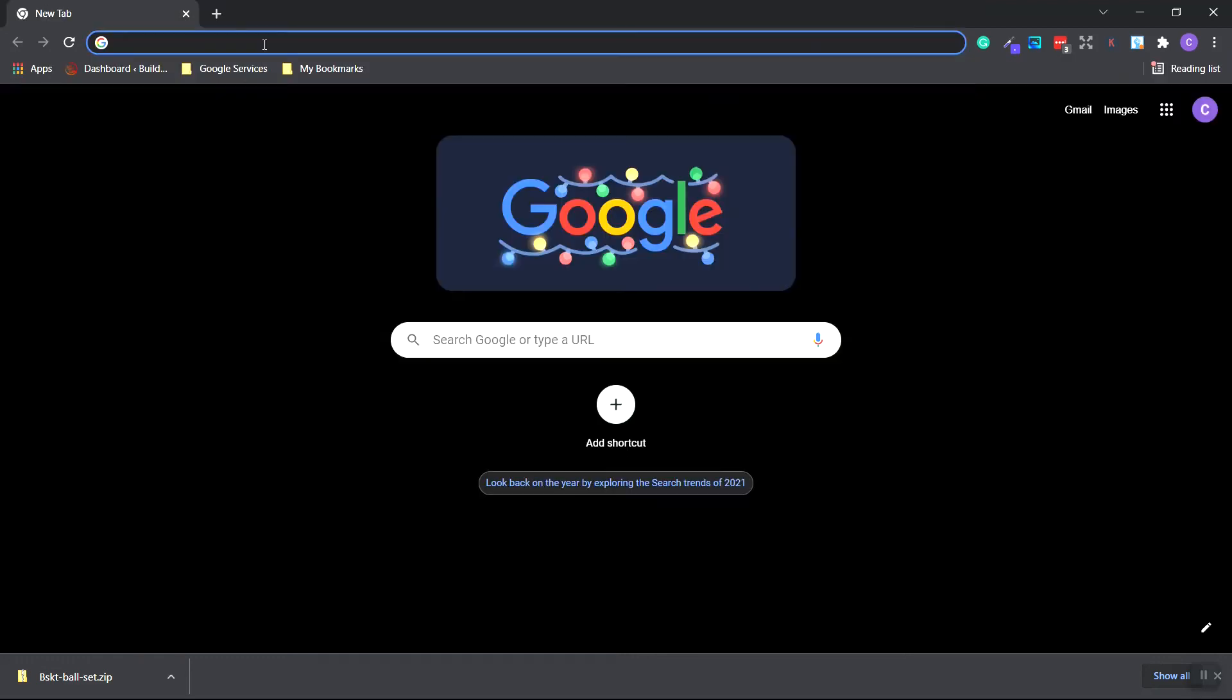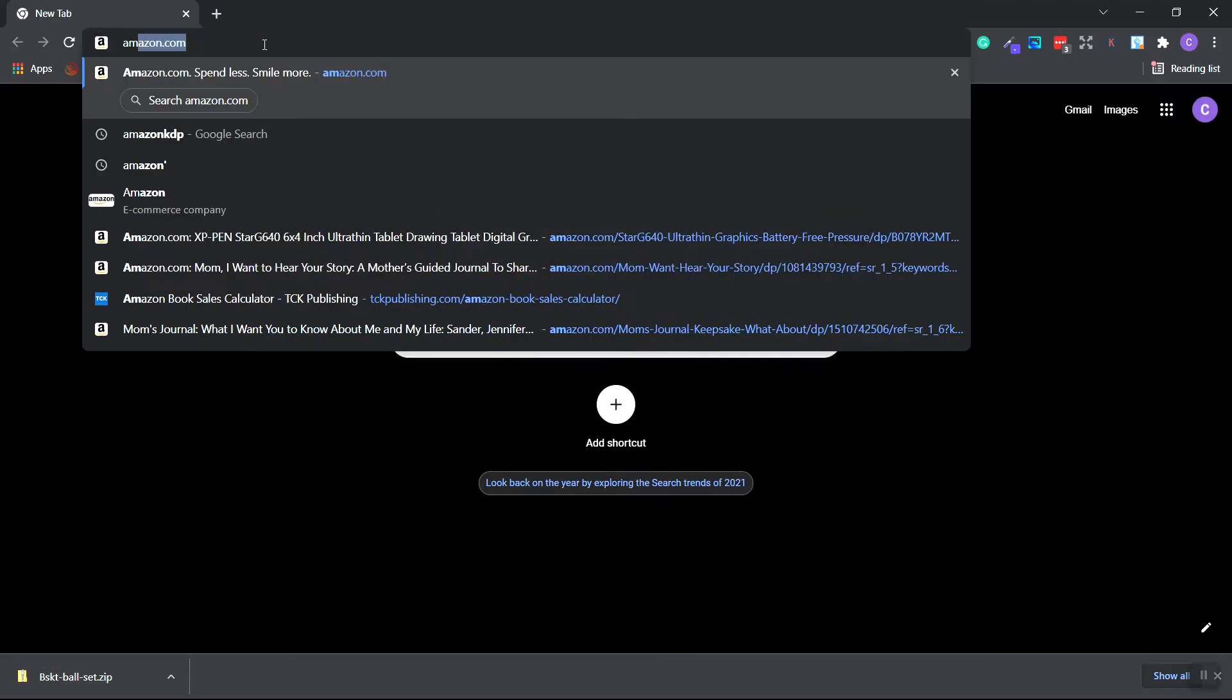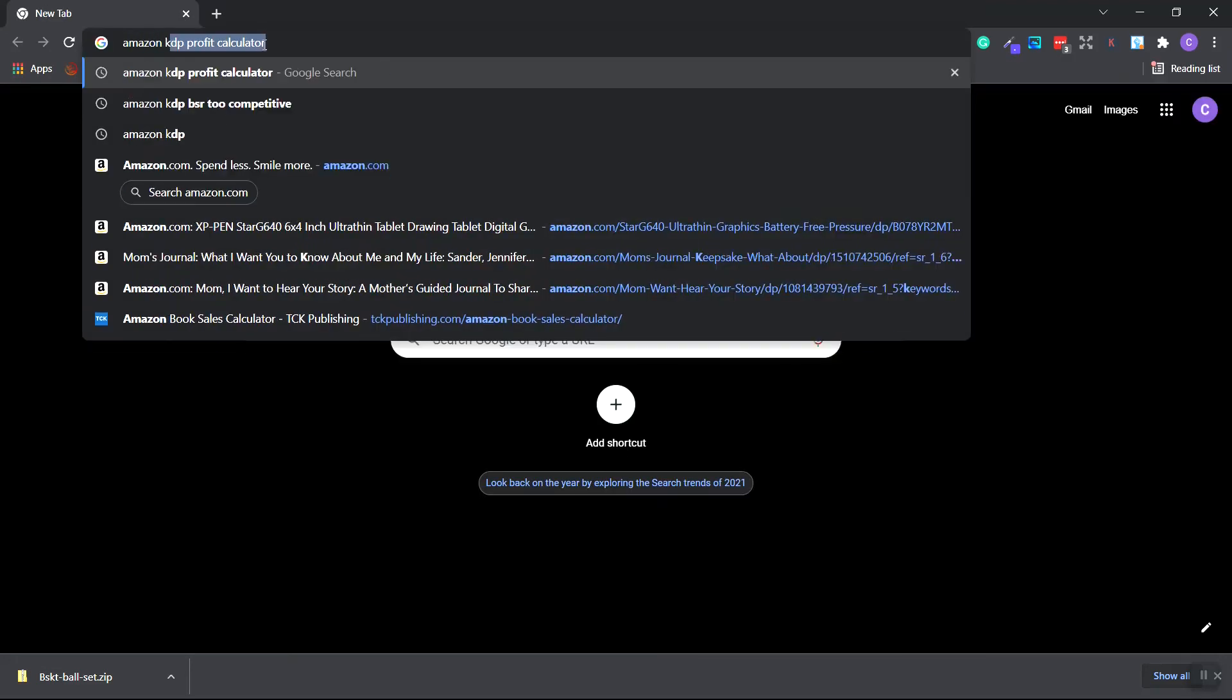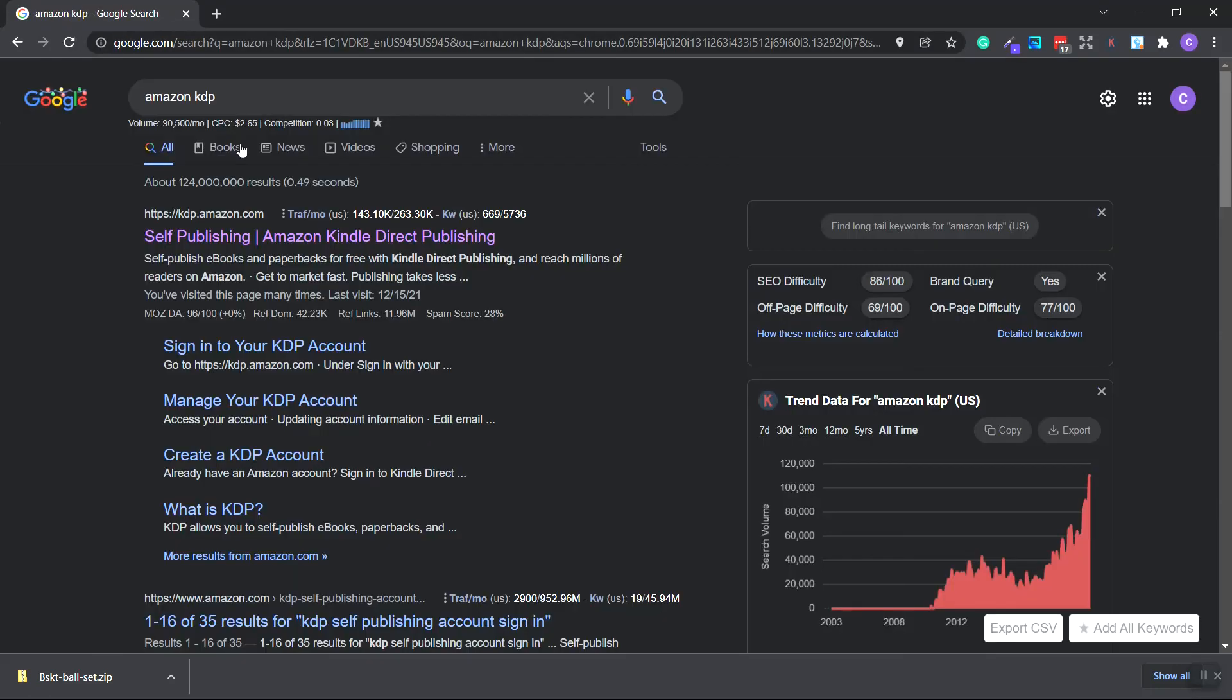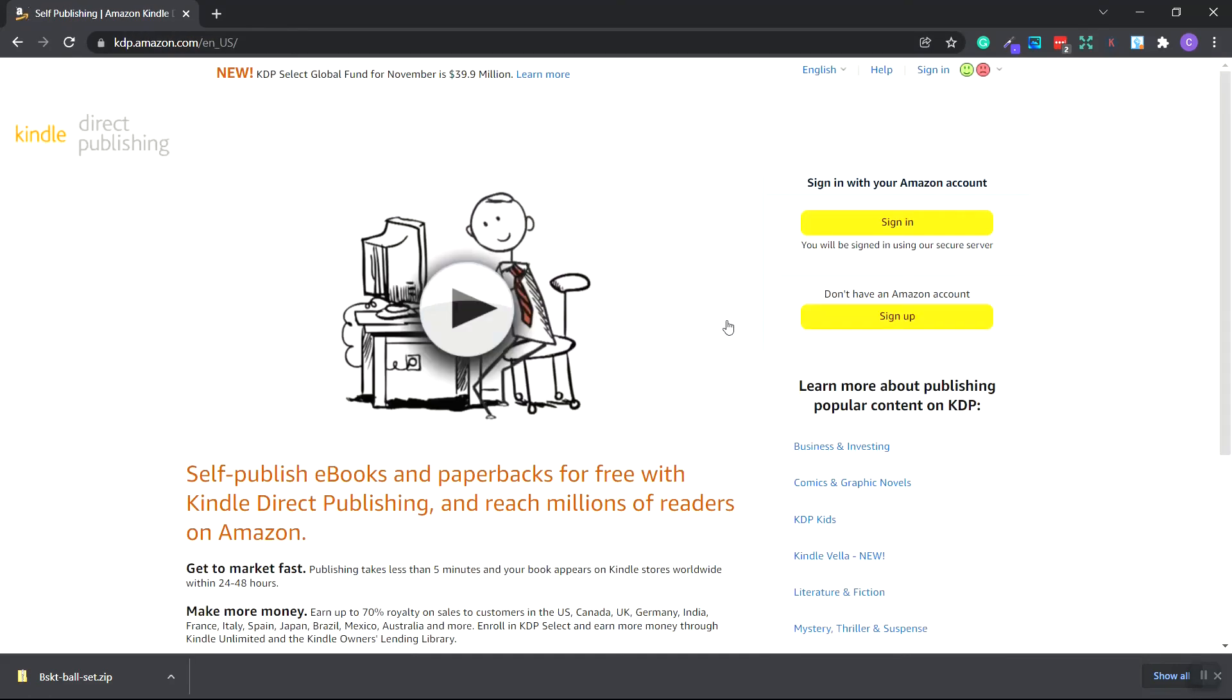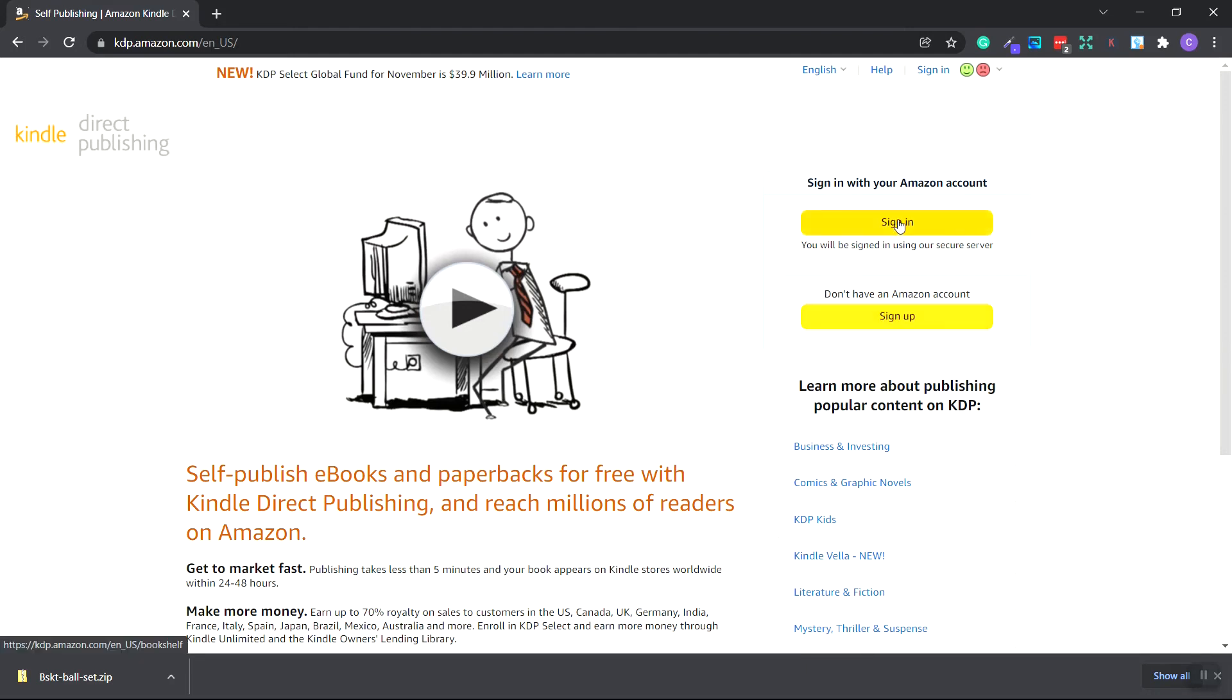Next, I want to go to Amazon KDP. So type in Amazon KDP and we'll click on the self-publishing Amazon KDP website. What you want to do is we want to create an account. If you don't already have one, click here to sign up. You can also sign in with your Amazon account. So I'm going to do that right now. I'm going to click sign in.